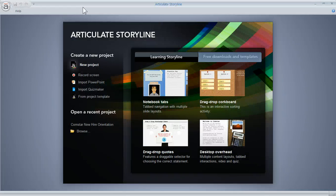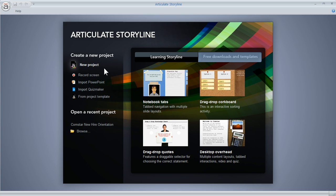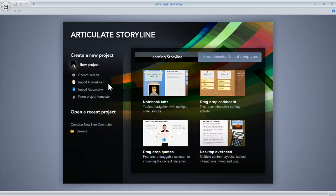When you start a project, you can create a new project or open a recent one. When you create a new project, it just opens up a blank slide and you start working on it. Or you can start recording a video. If you want to import PowerPoint, Storyline will bring in your master slides, your slides, and text boxes will be editable text, shapes will be shapes, pictures will be pictures — so all that content you bring in you'll be able to work with and edit in Storyline.